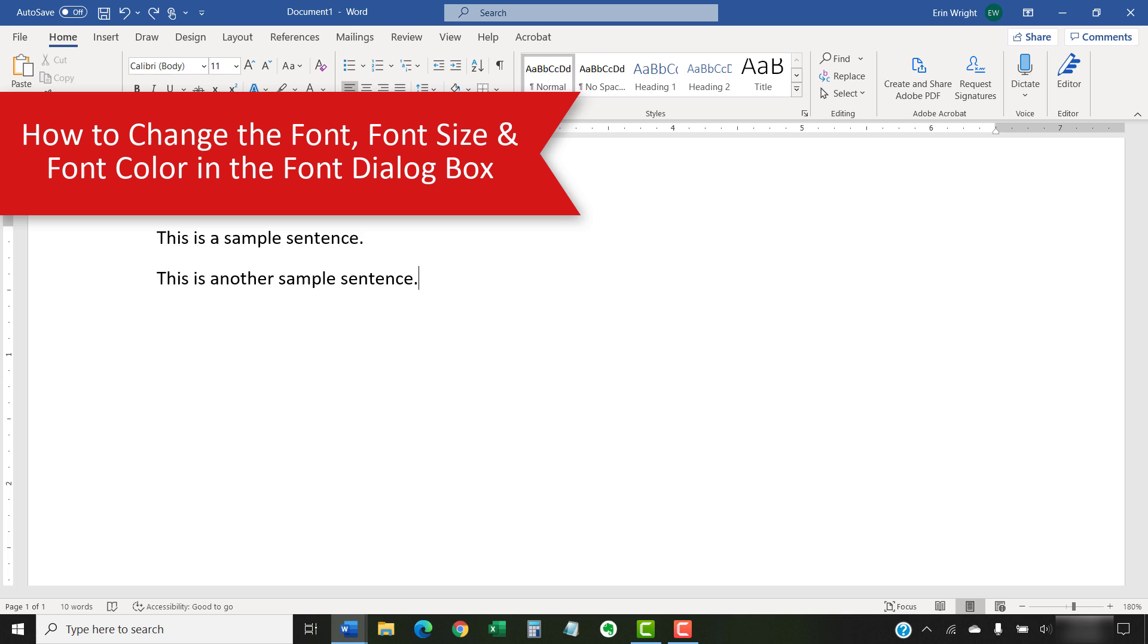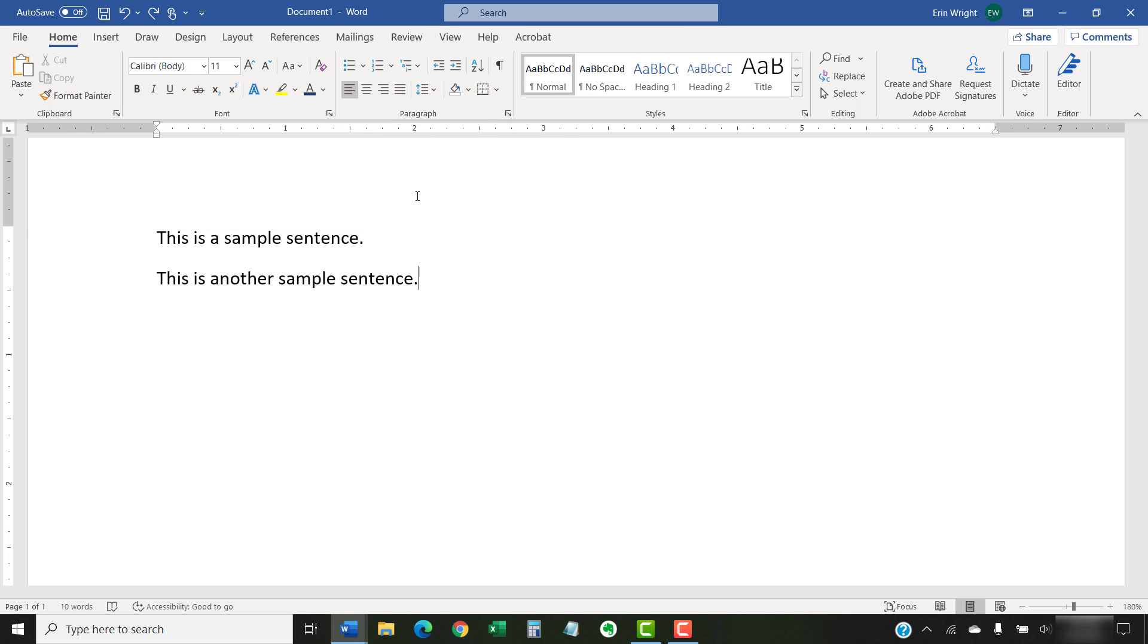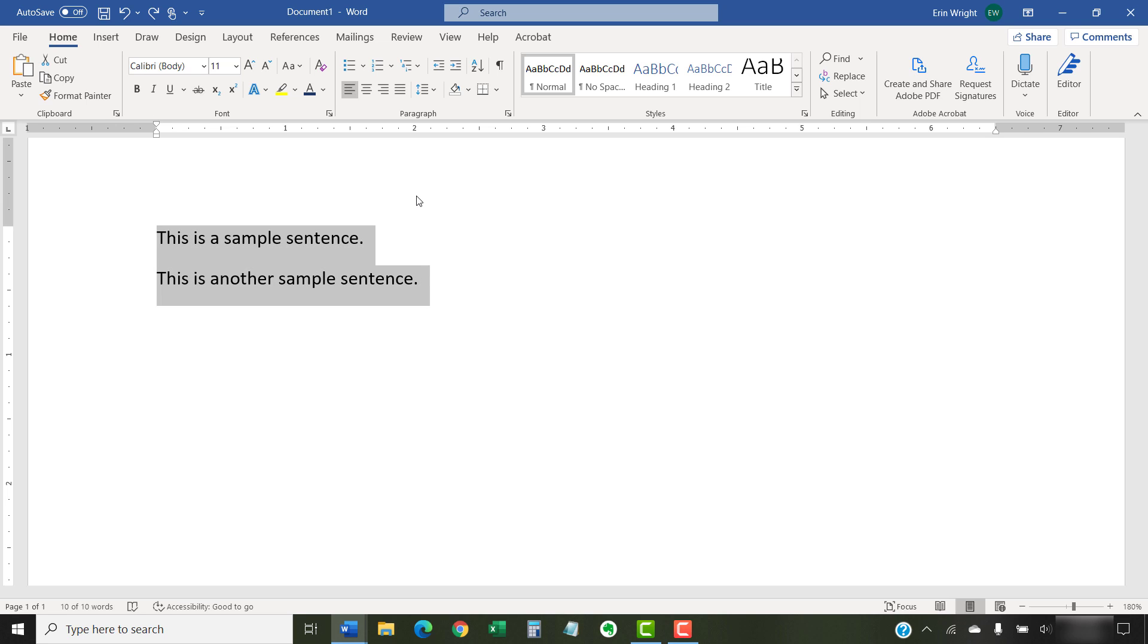The font dialog box takes a few extra steps to use, but it offers advanced options that aren't available in the ribbon or the Mini Toolbar. To begin, select the Home tab in the ribbon. Then, select the text with the font you want to change.